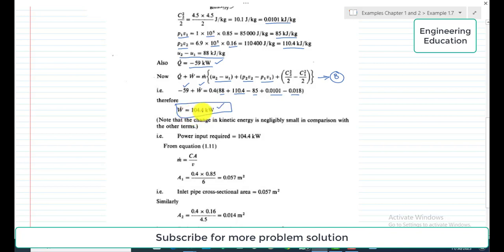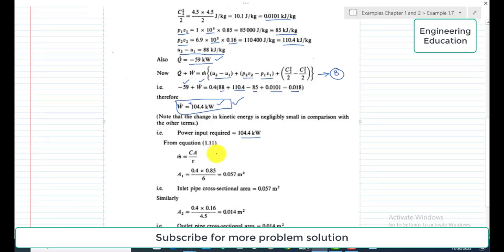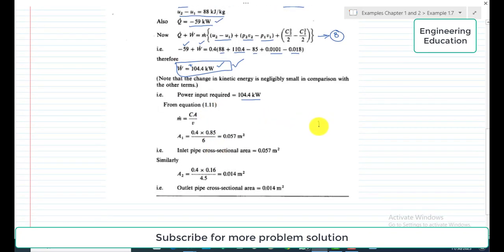The value of W-dot is positive because this is the power required to drive the compressor, meaning it is an input to the system.